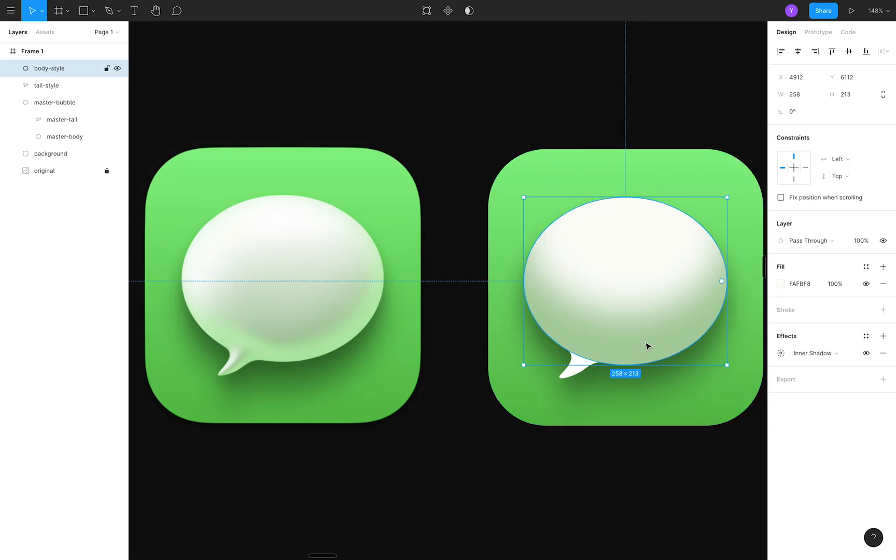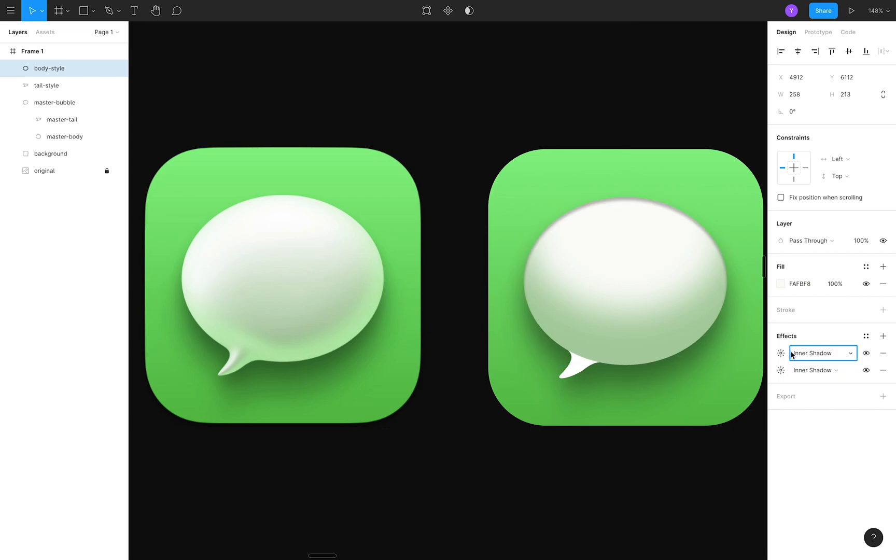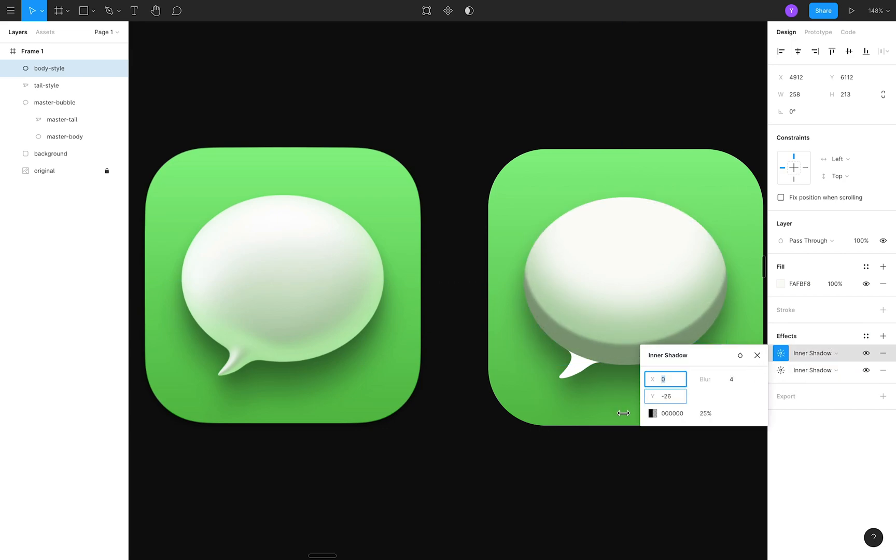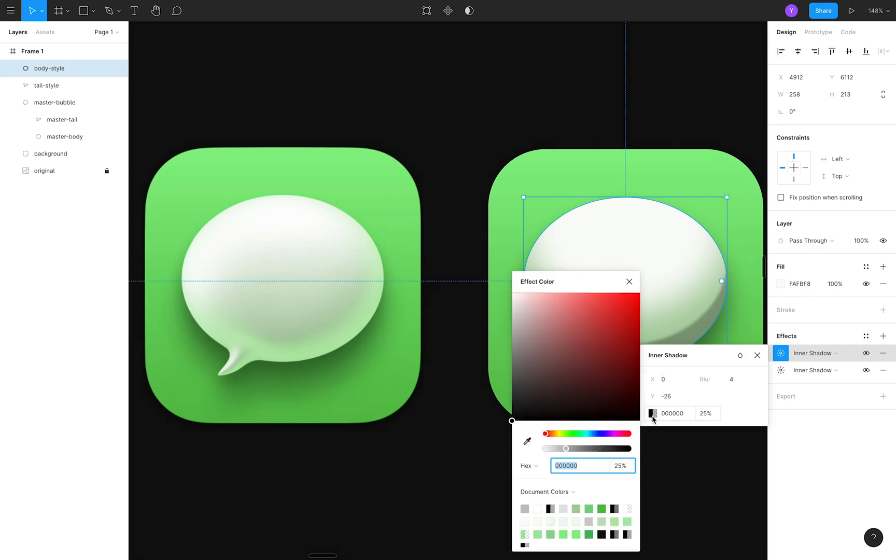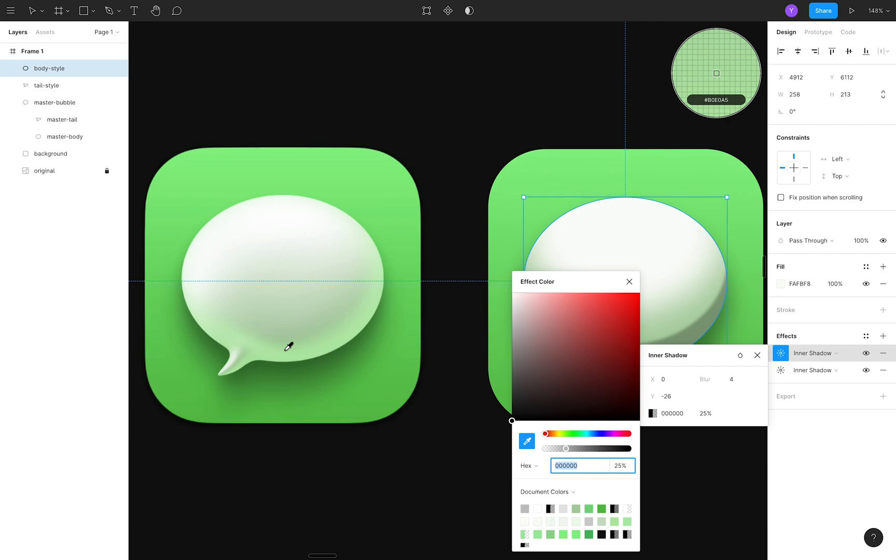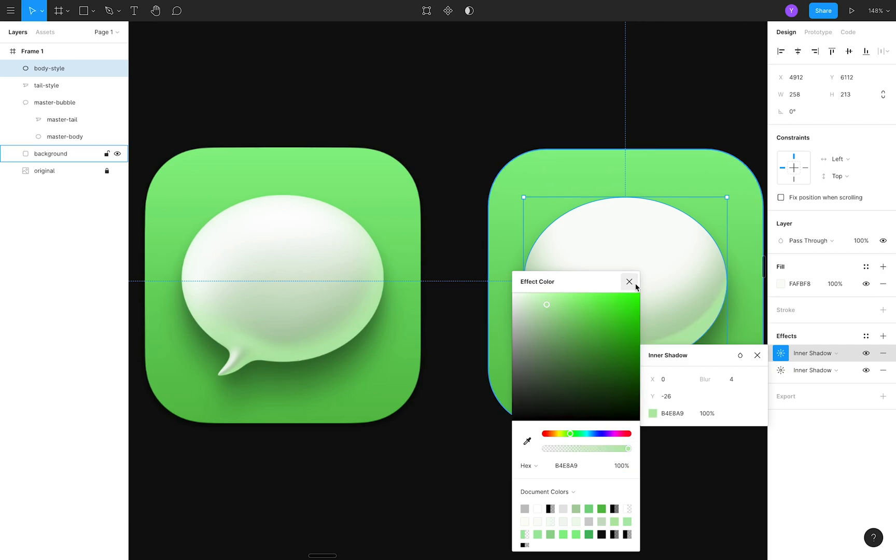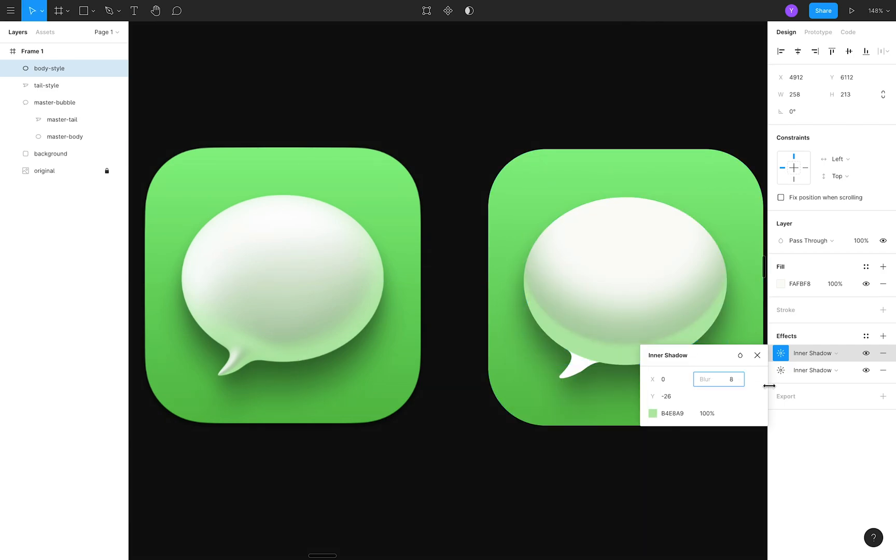Next, I'll add the second inner shadow to create the green glow that comes from the bottom. I'll use the eyedropper tool first this time to grab the correct color. The shadow style is similar to the previous style, except the vertical offset and blur aren't nearly as drastic.